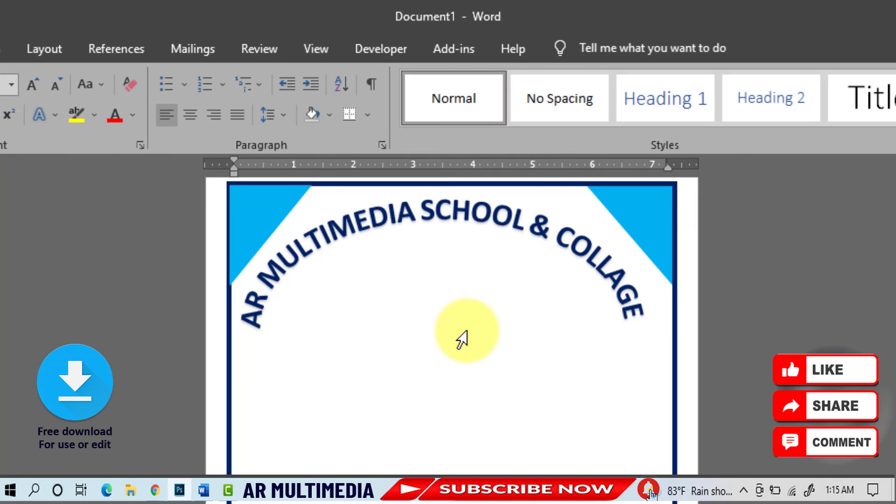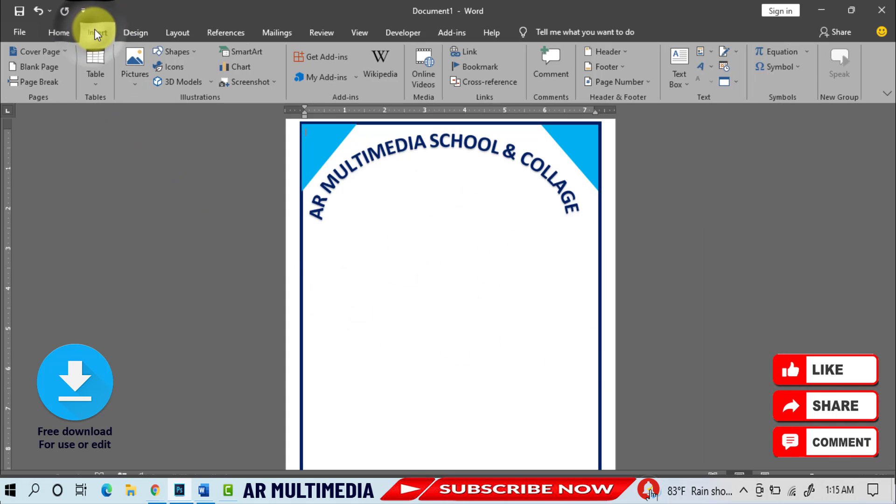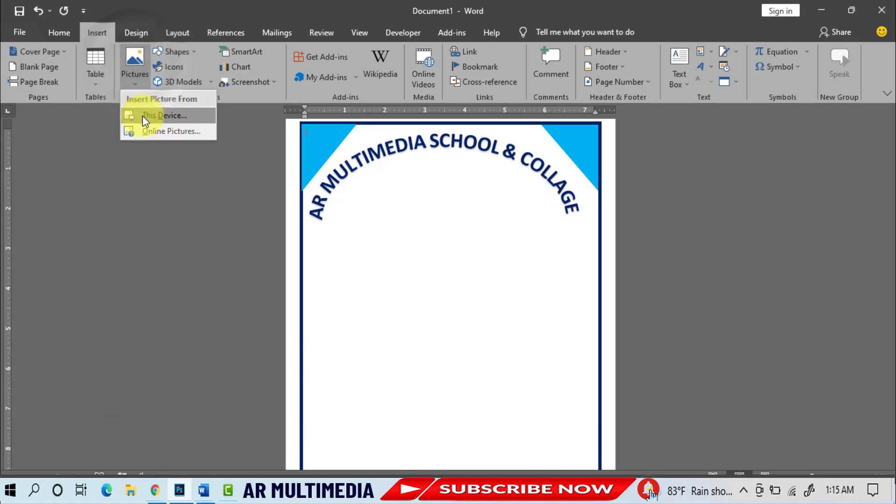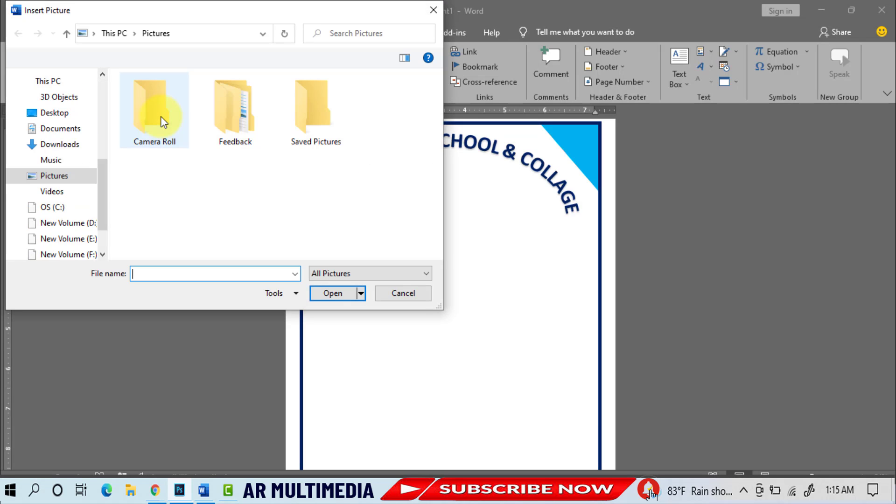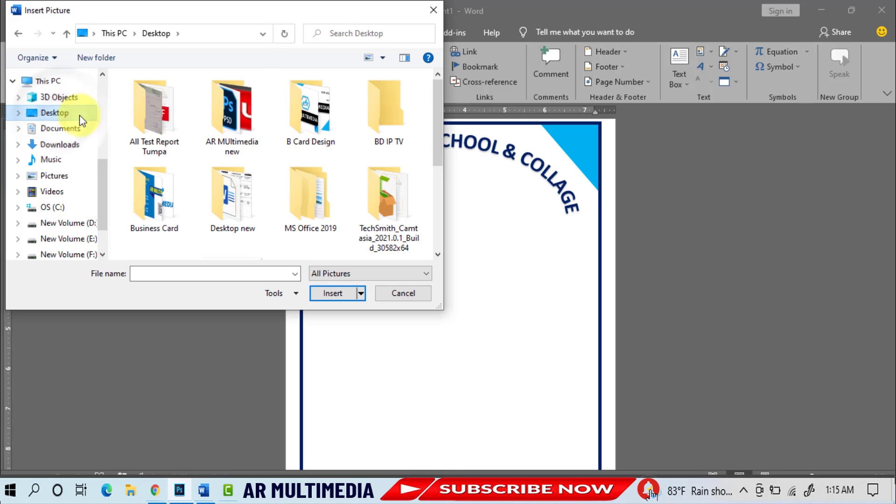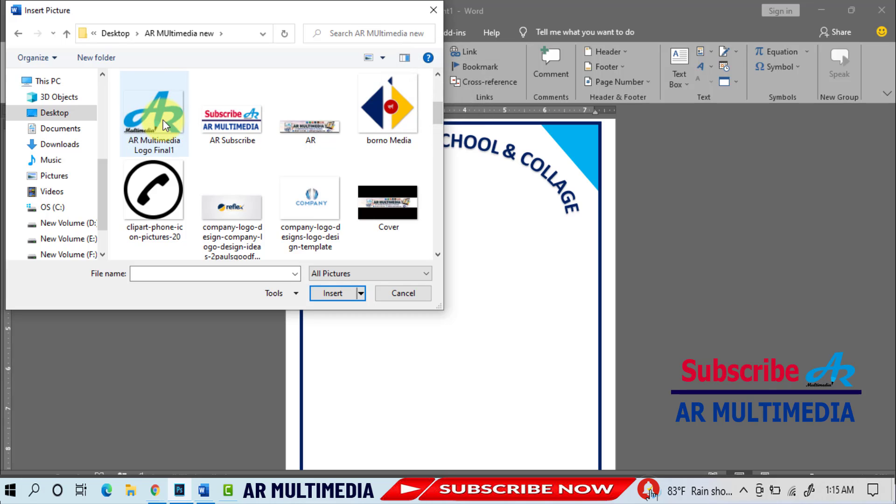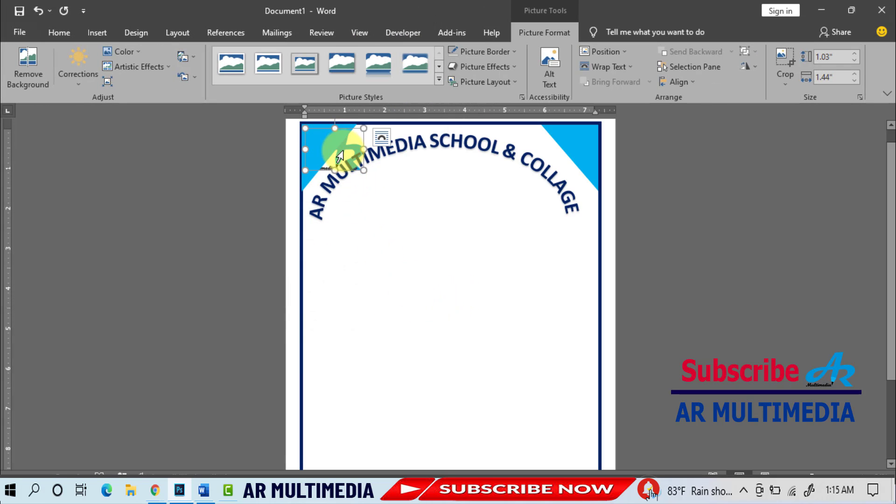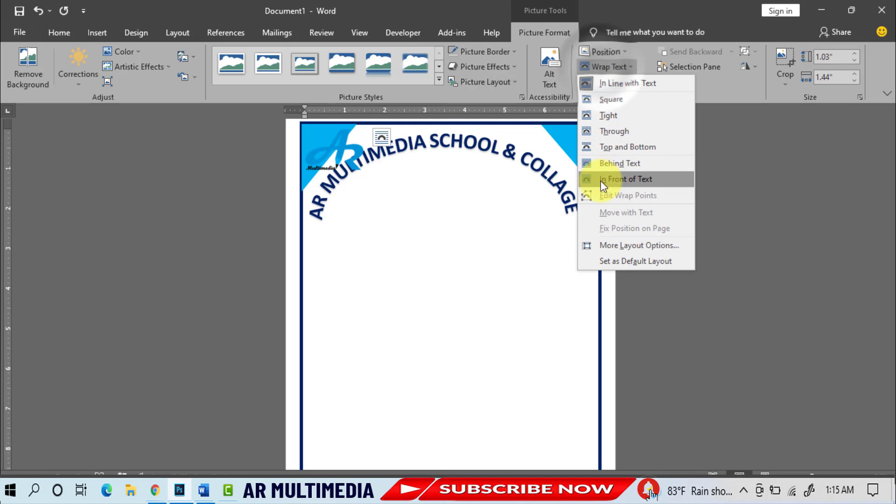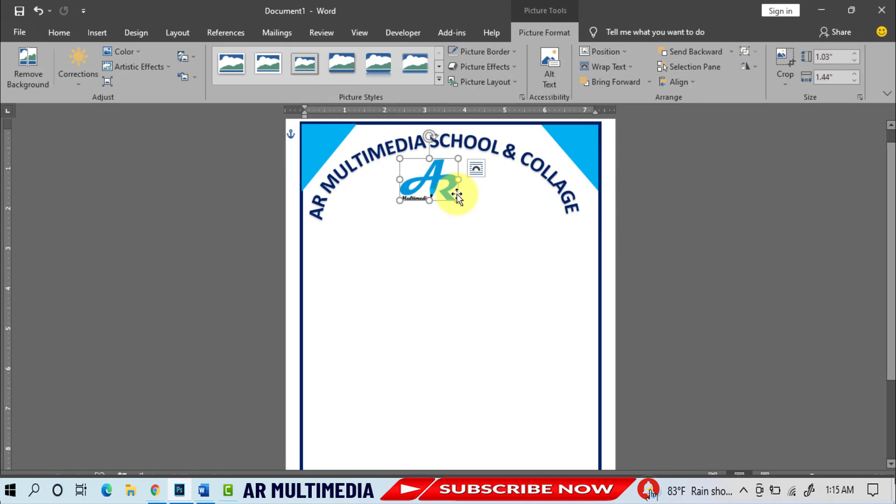Insert, Picture, This Device, select your logo in your computer, select logo, Insert, Wrap Text, In Front of Text, set on logo.